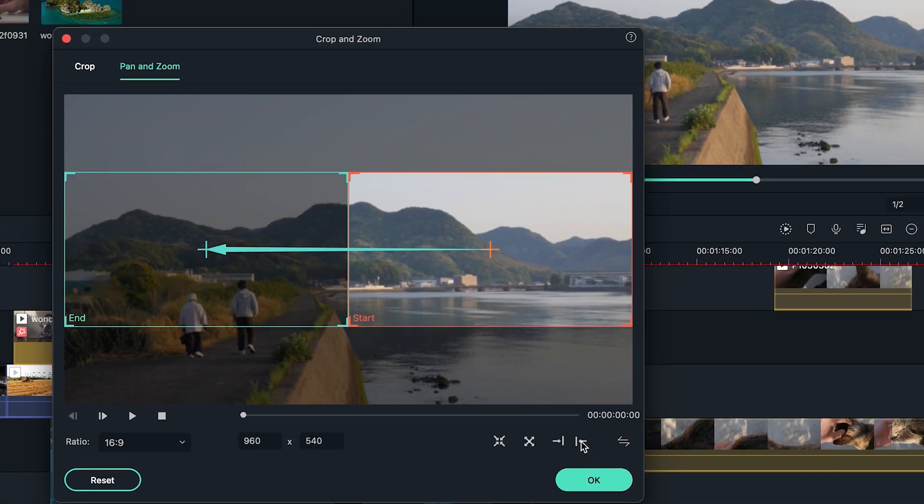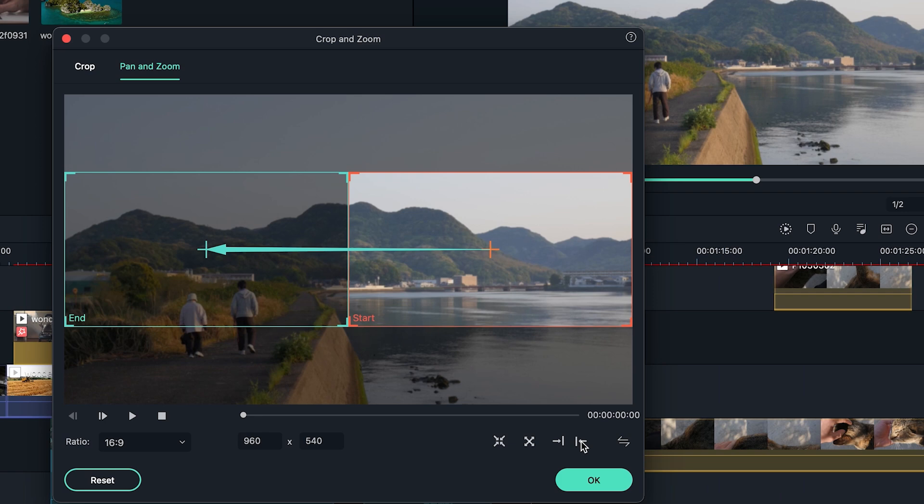If you want to see more awesome Filmora tips like this shortcut, check out the link in the description box below.